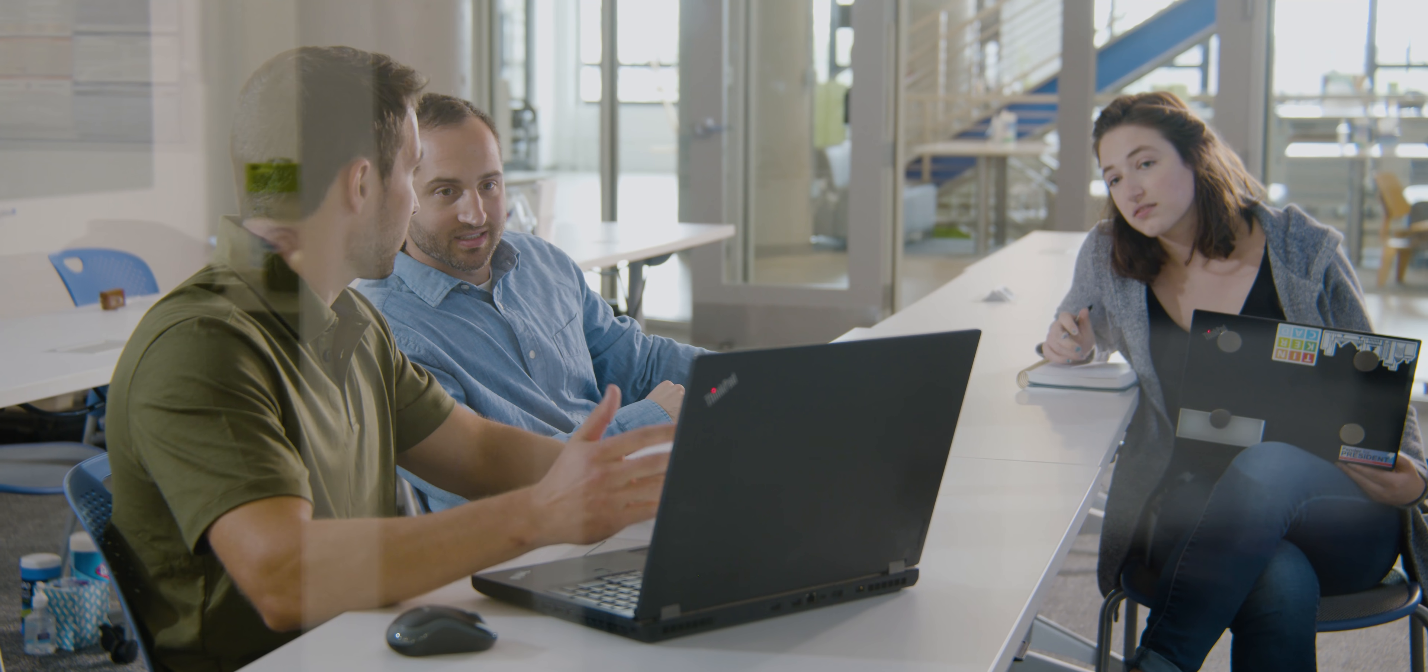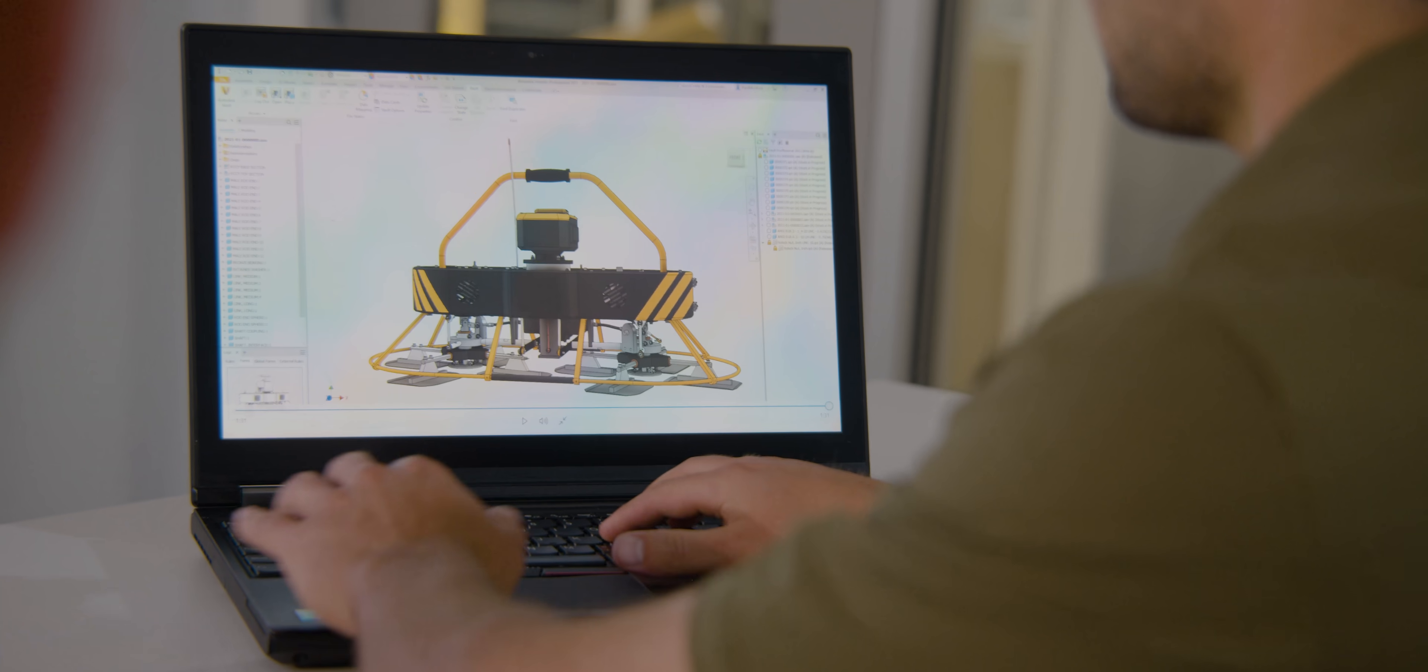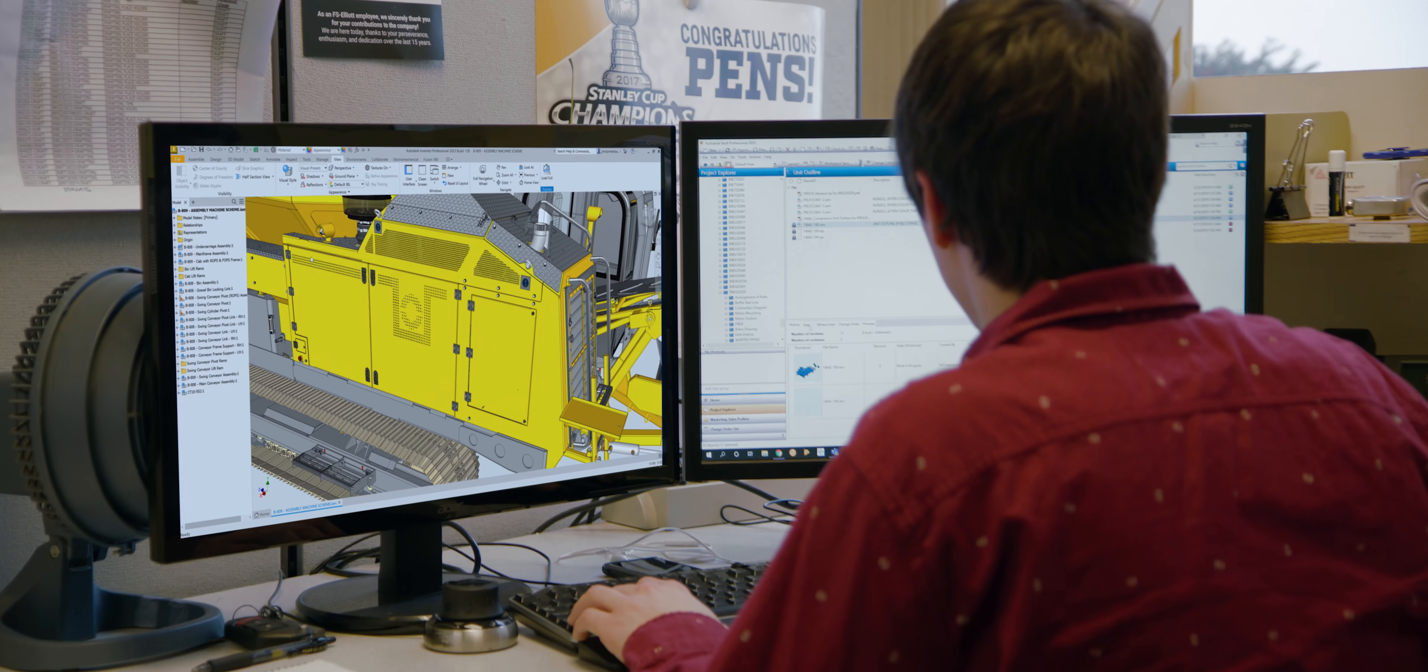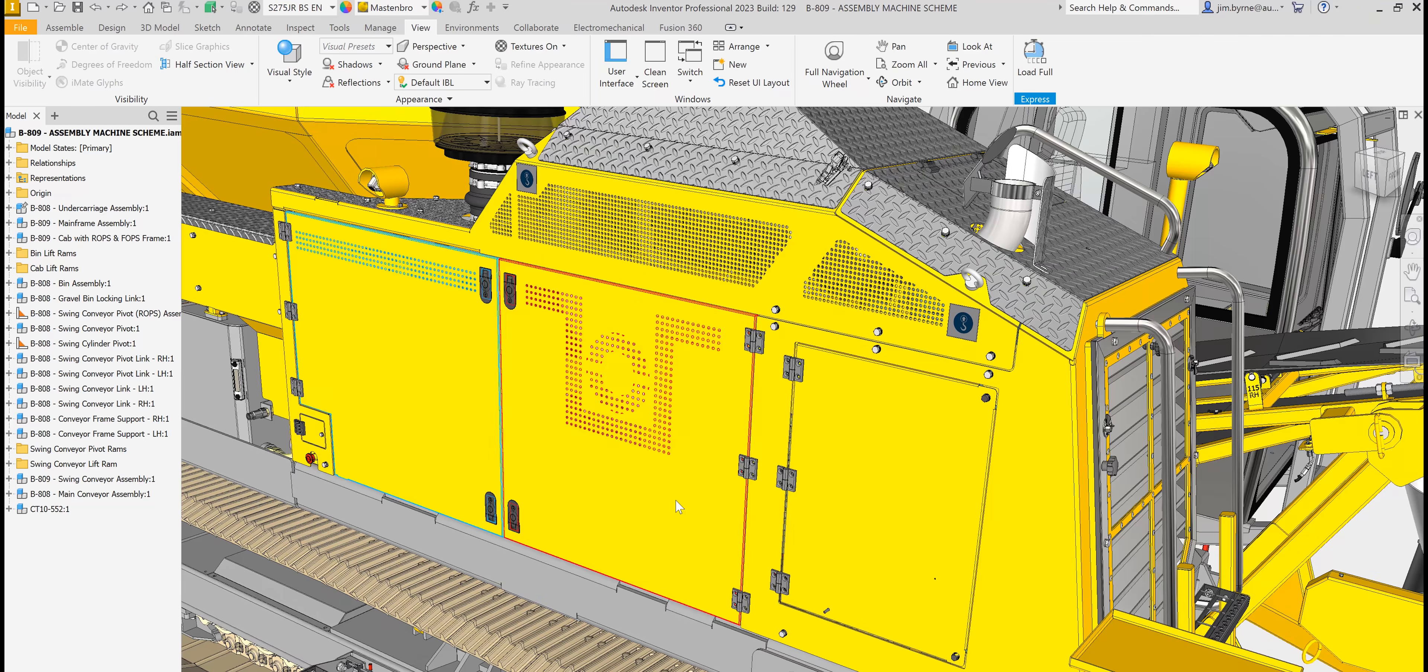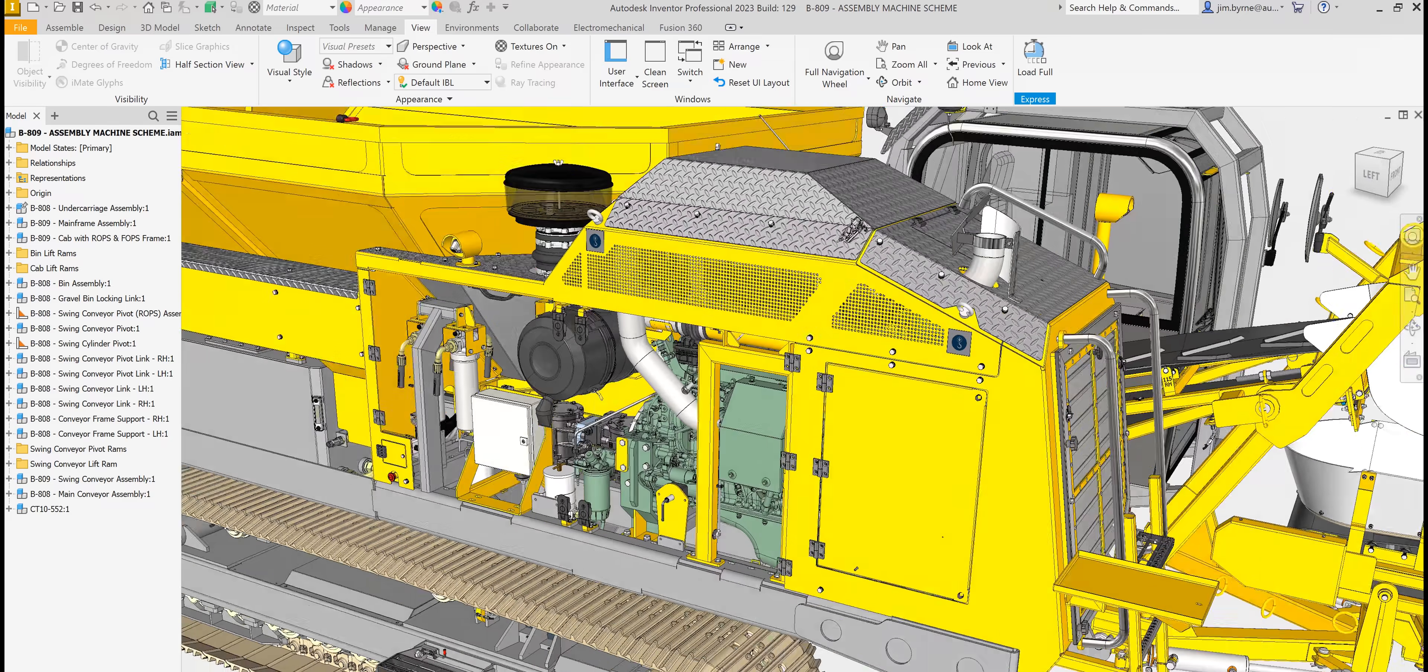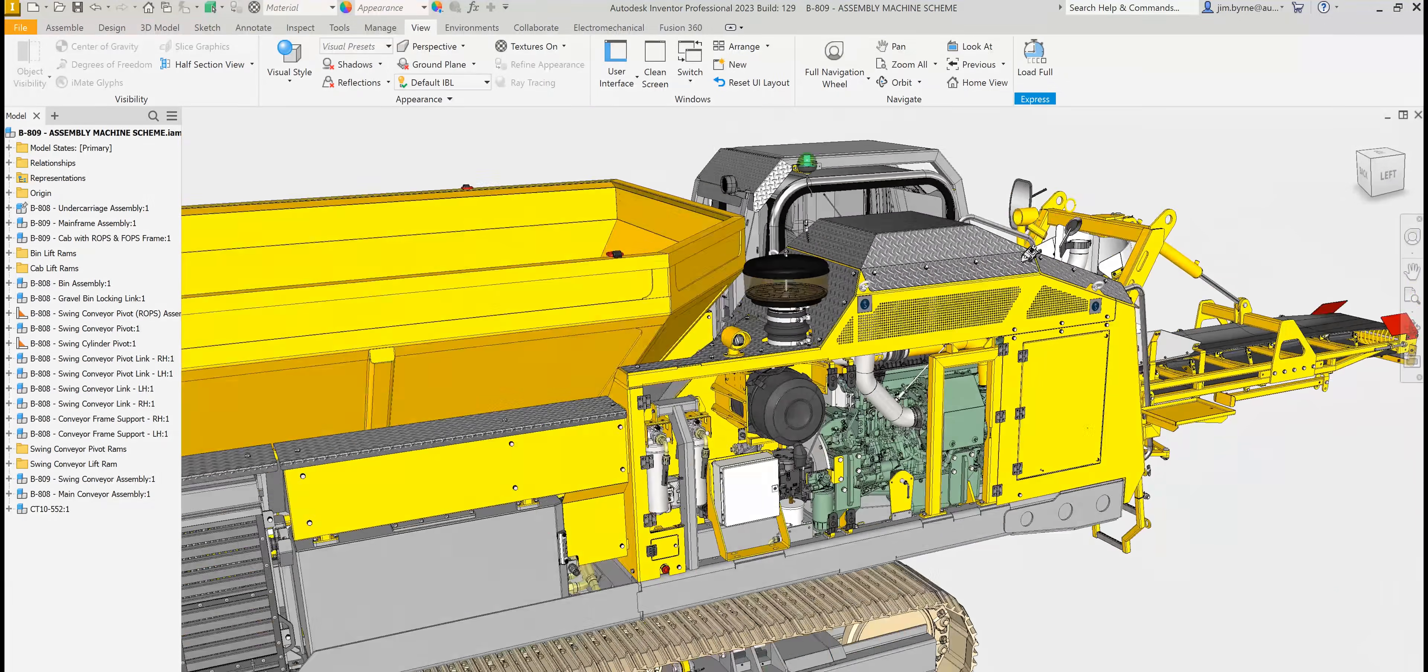Inventor 2023 provides the performance and functionality you expect from a professional-grade engineering and design tool. You'll see performance improvements from complex modeling, design documentation, large assembly performance, and additional capabilities while working in express mode.